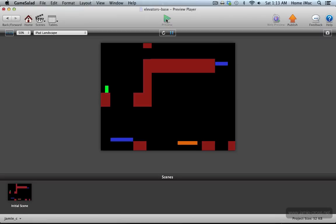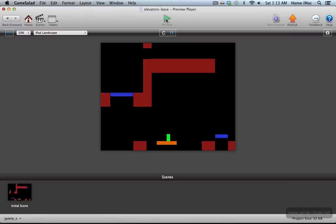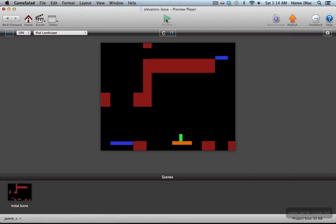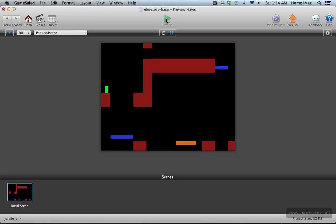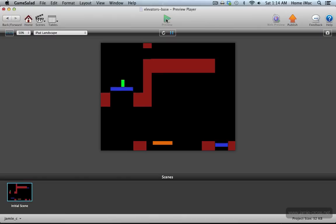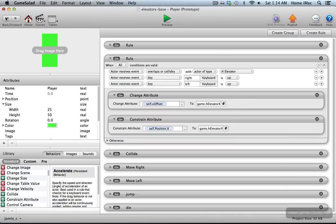That should work just fine now. Let me get down there, run over it, and let go of my key — my player is staying stuck to the platform. I can move around on it and let go, and I stay stuck. I can jump, and when I land I'm stuck again. I now move around on the vertical elevators and also on the horizontal elevators. That's it — that is how to make vertical and horizontal elevators in GameSalad. I hope that helps you out, and have fun making games.